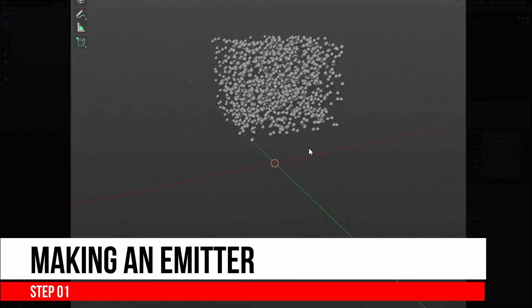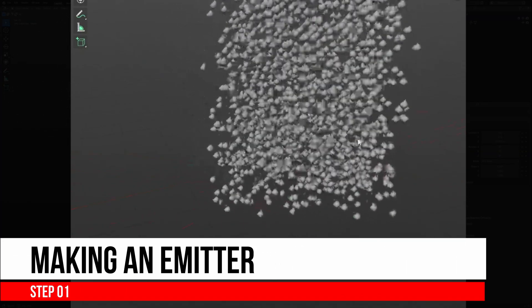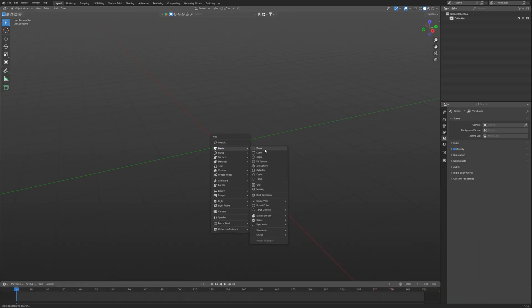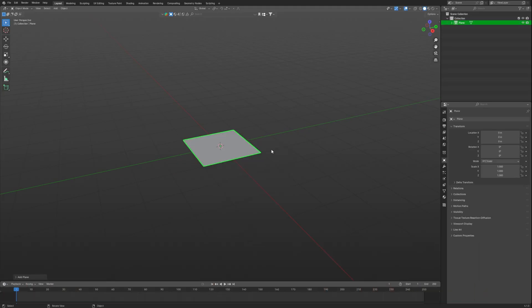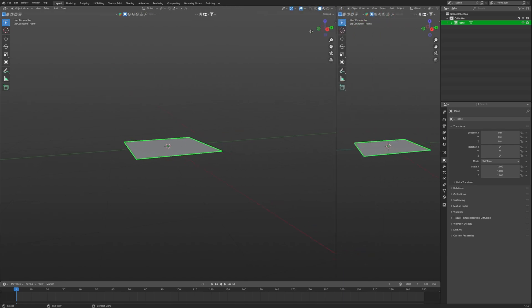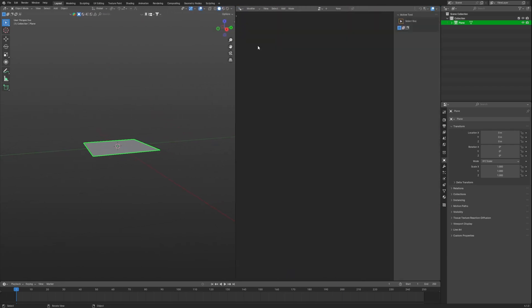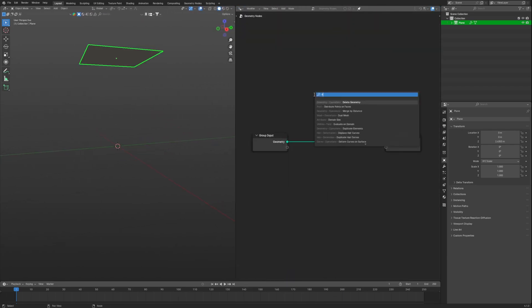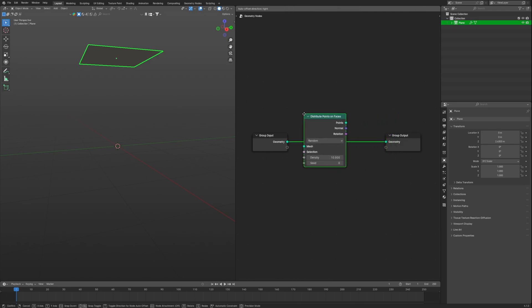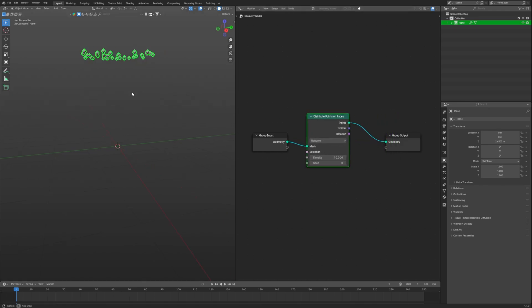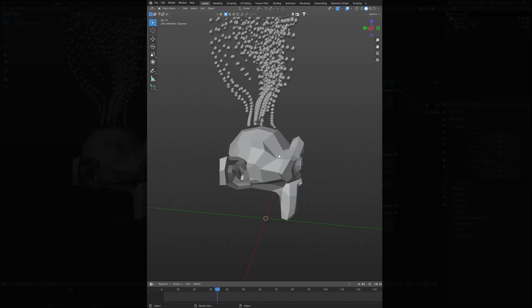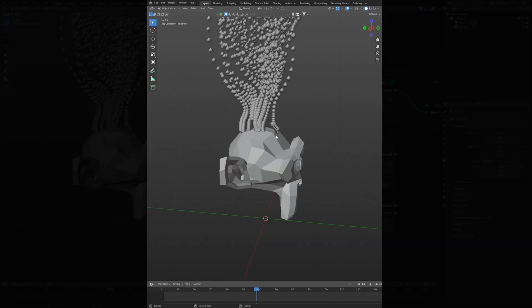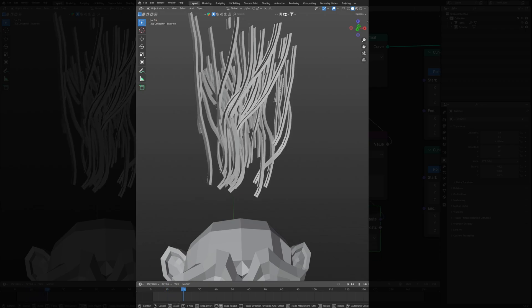Step 1: Making an Emitter. We will use a plane and bring in the Geo node editor and create a new one. First we will get points, which are particles on our plane, using distribute points on faces which we will convert to trails or threads later.